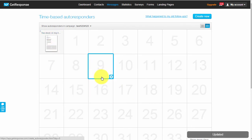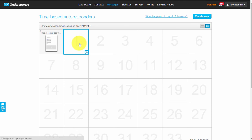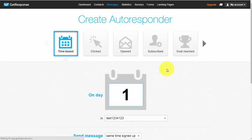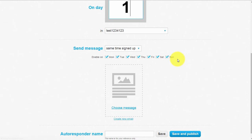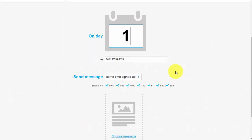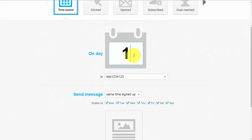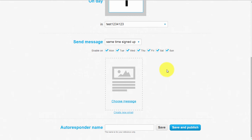If you want to create more autoresponders - say you want them to receive an email the following day - just go to day one and click. You follow the exact same process as before. The only difference is the day is set to one, meaning 24 hours after they've opted into the squeeze page.